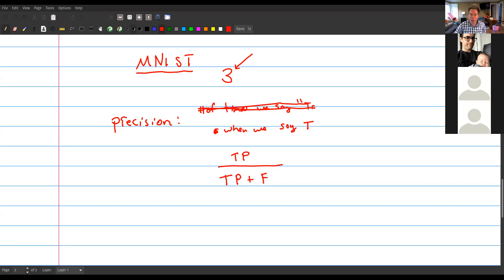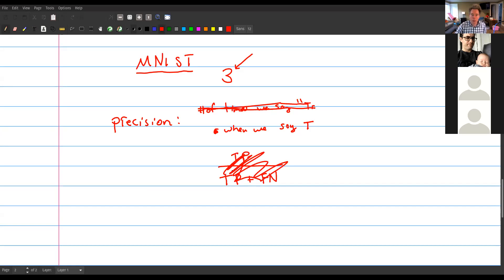True positives divided by the total number of positives... Actually I'm not going to continue this because I should double-check my formula. I'll retreat and come back to precision and recall next time with the correct definitions.